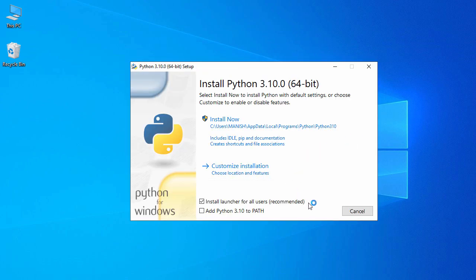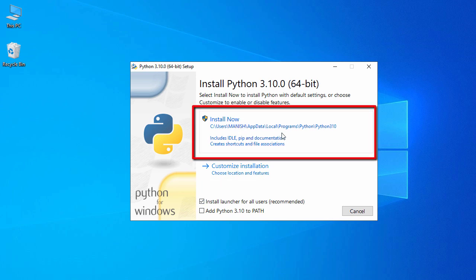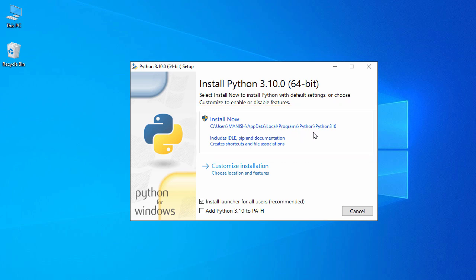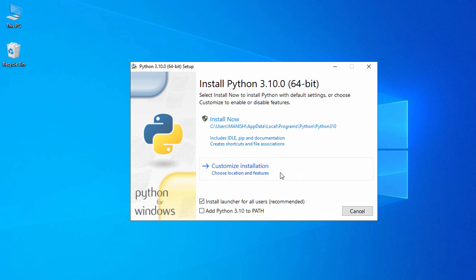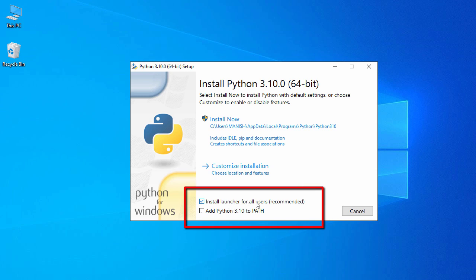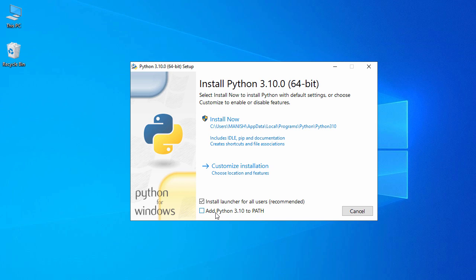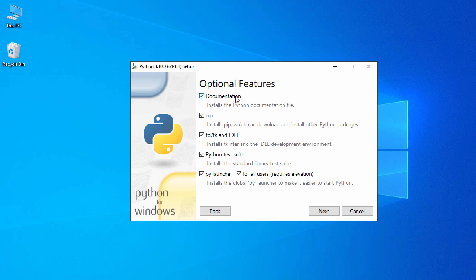This is the first phase of our Python installation. The first option is 'Install Now', which will install under the local AppData program files. The second is 'Customize Installation' if you want to install to another directory. You also have two checkboxes: 'Install launcher for all users' and 'Add Python 3.10 to PATH'. Let's check 'Add Python to PATH' and then click on 'Customize Installation'.